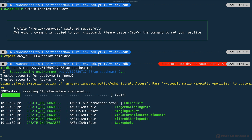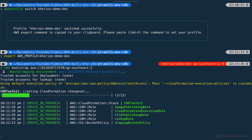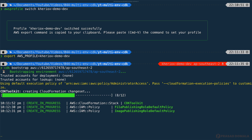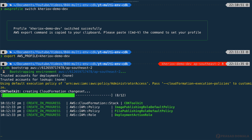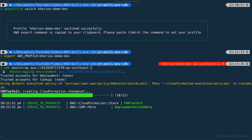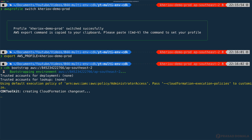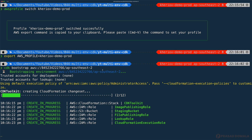If you notice the output, you can see a message saying that it will use administrator access policy to deploy our resources by default. This might not be suitable for everyone. If you want to restrict your team to deploy only certain resources, you can create a policy accordingly and pass it while bootstrapping your AWS account using the CloudFormation execution policies option. I'll do the bootstrapping for my prod account as well.